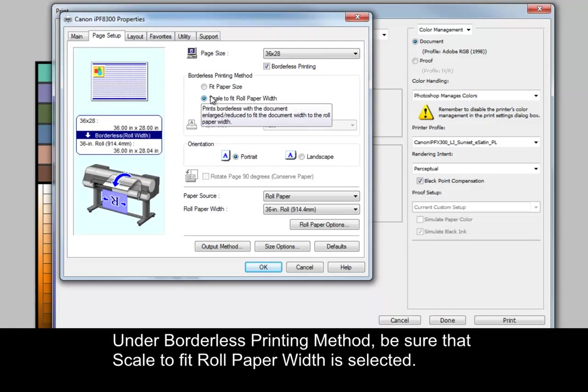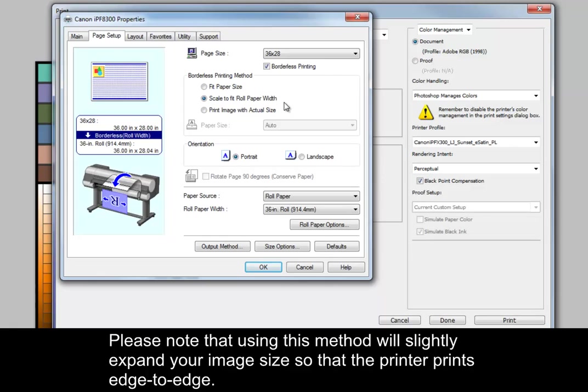Under Borderless Printing Method, be sure that Scale to Fit Roll Paper Width is selected. Please note that using this method will slightly expand your image size so that the printer prints edge to edge.